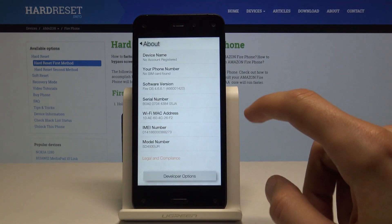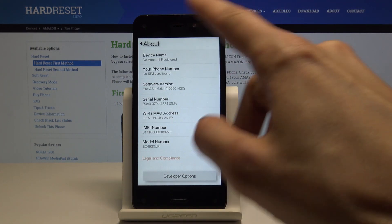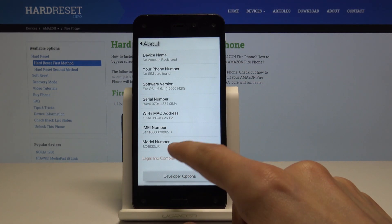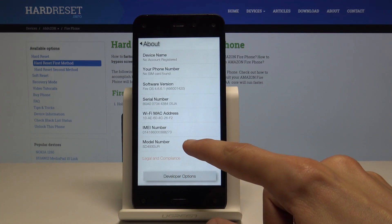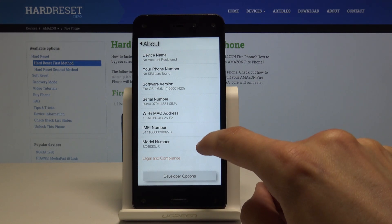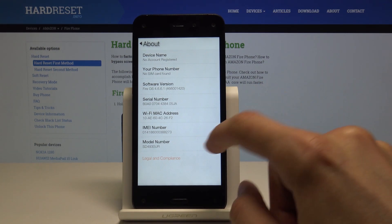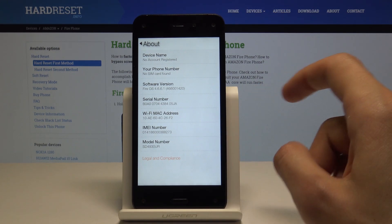To enable it, you want to go into where we are right now and start tapping the model number seven times, and now it disappeared.